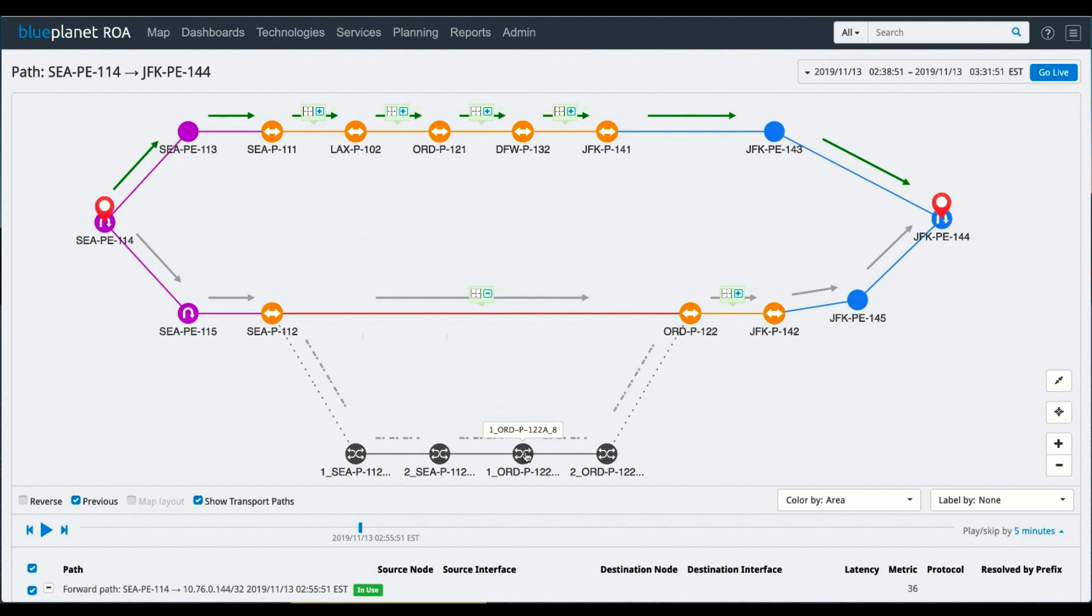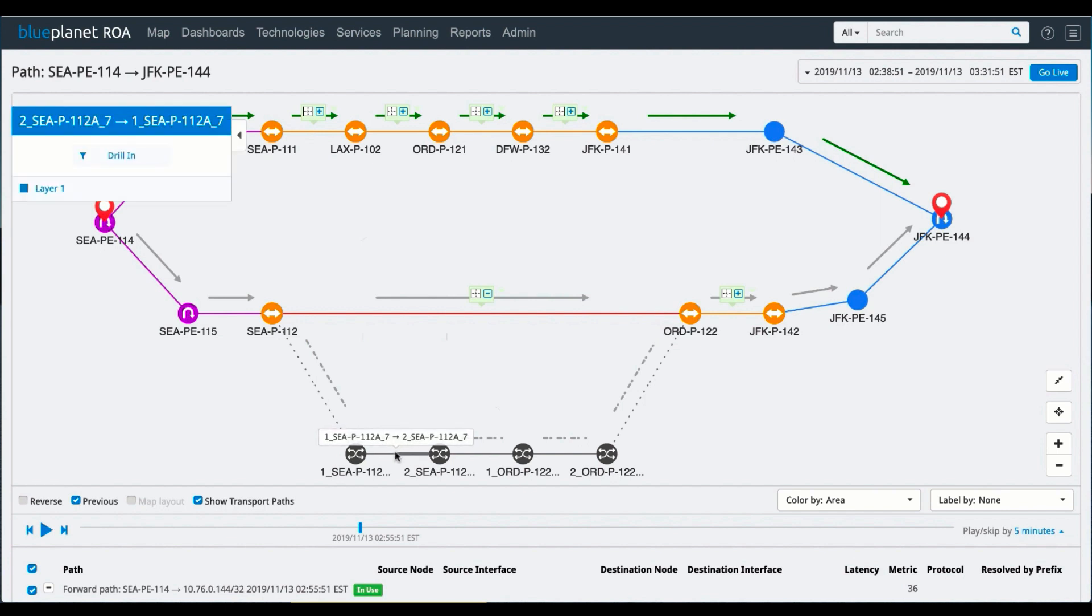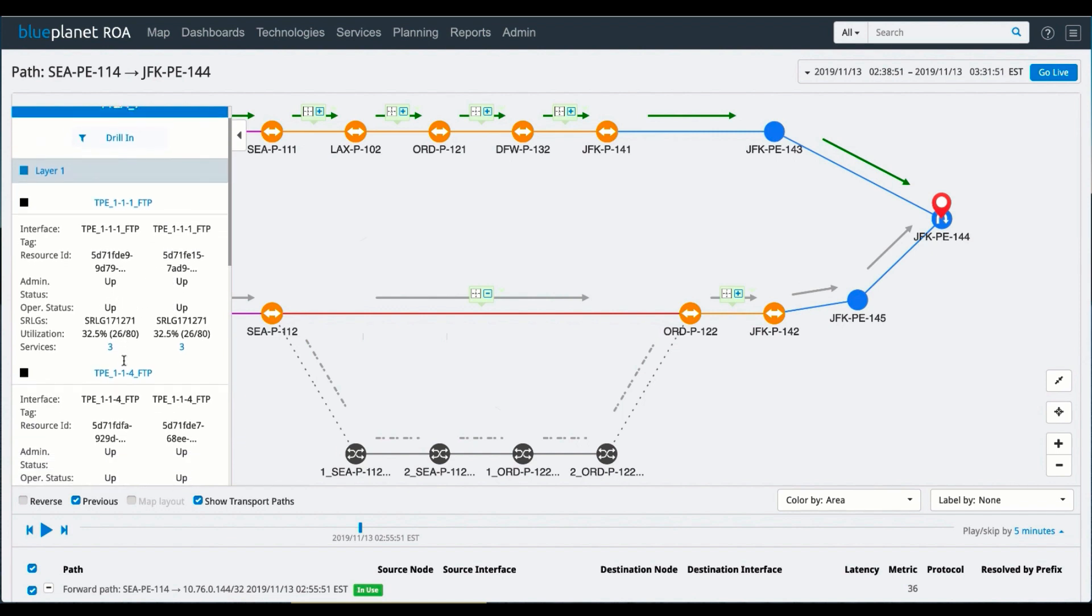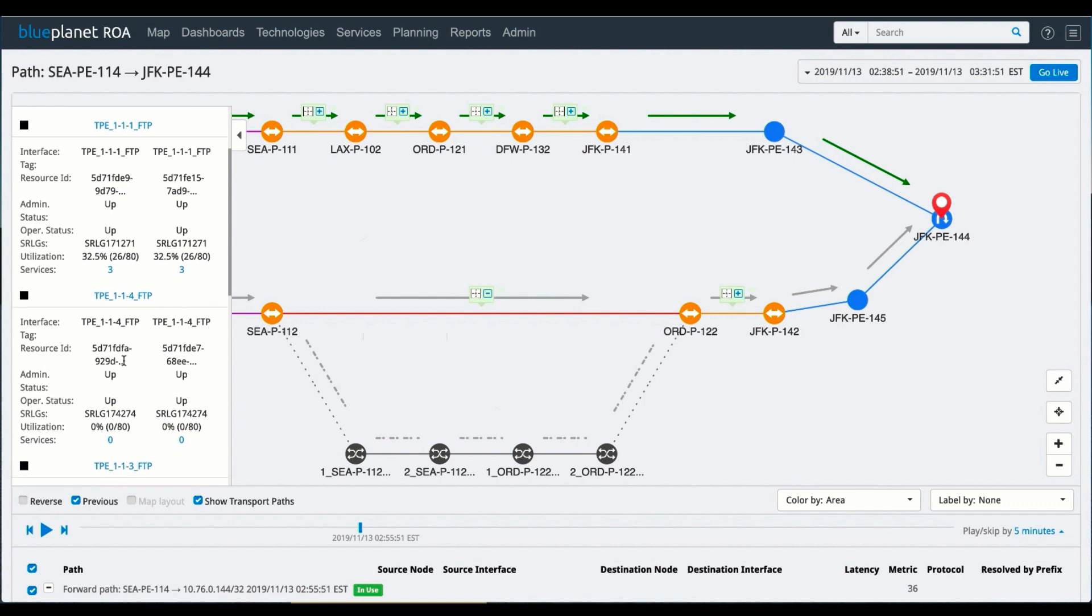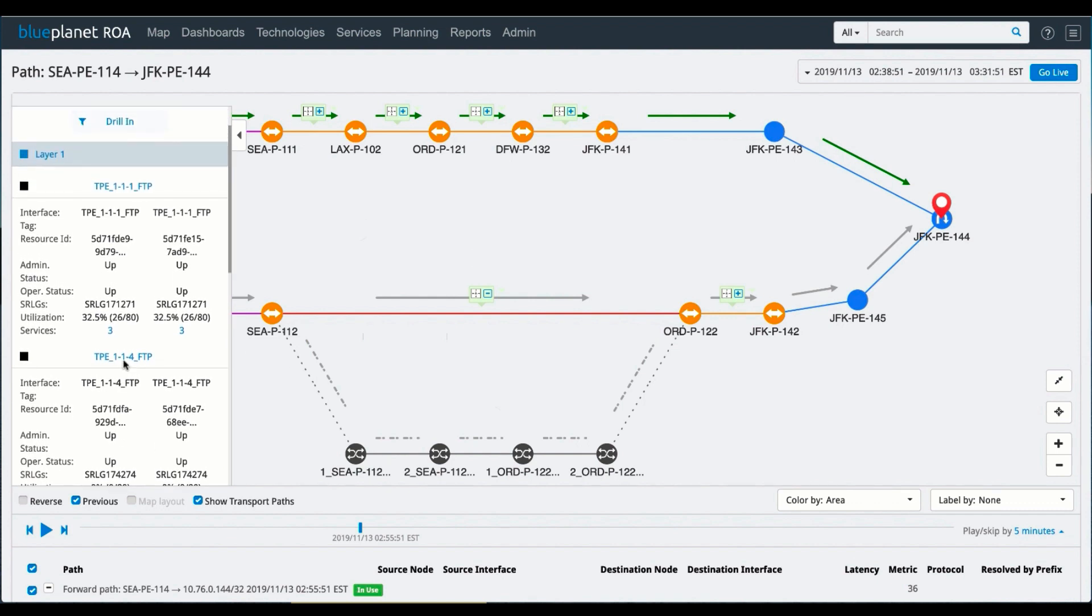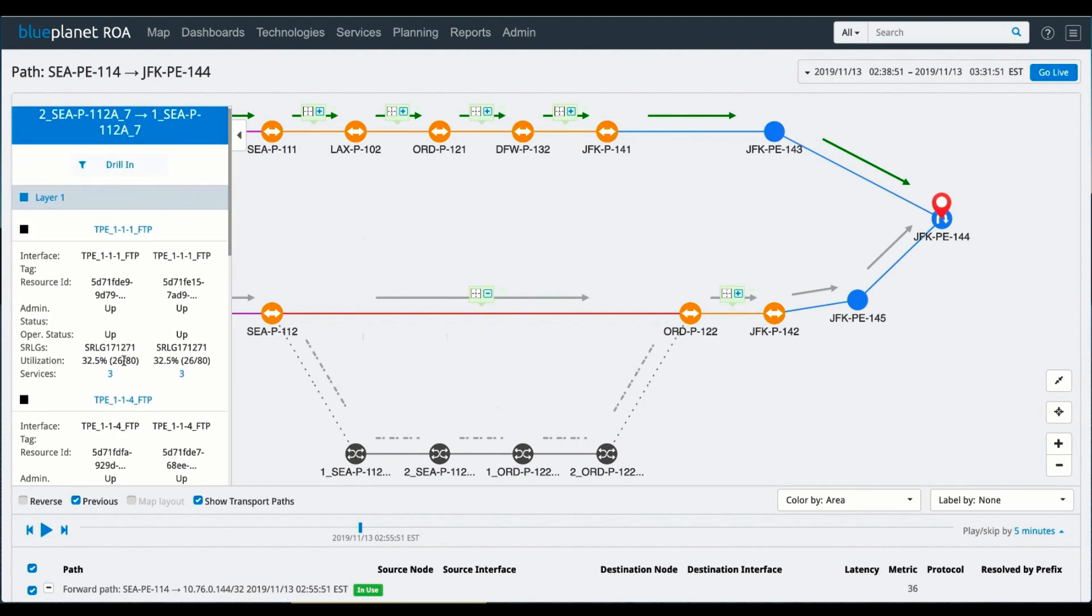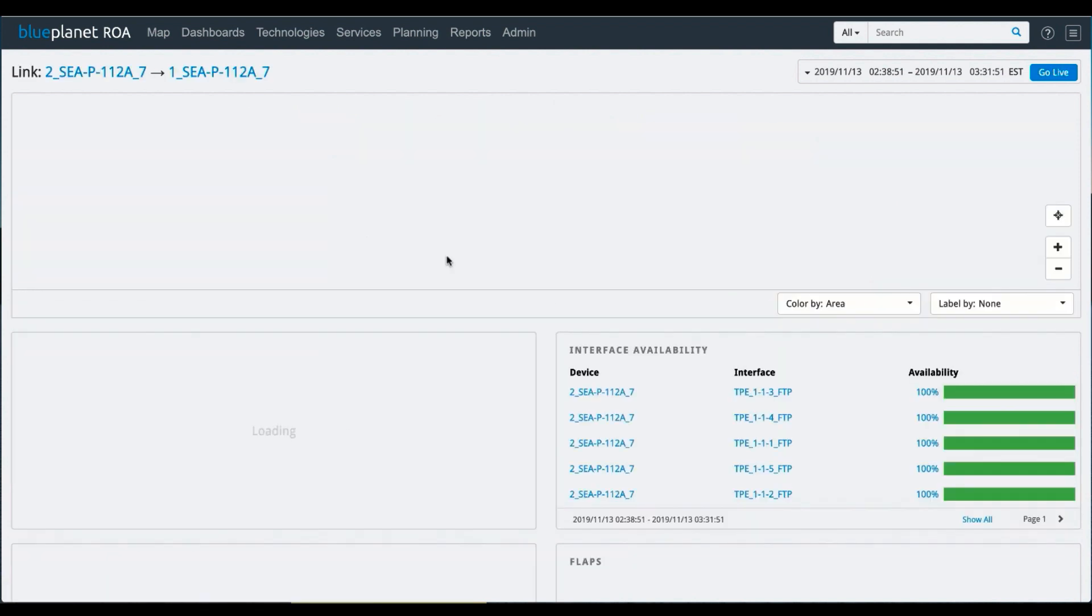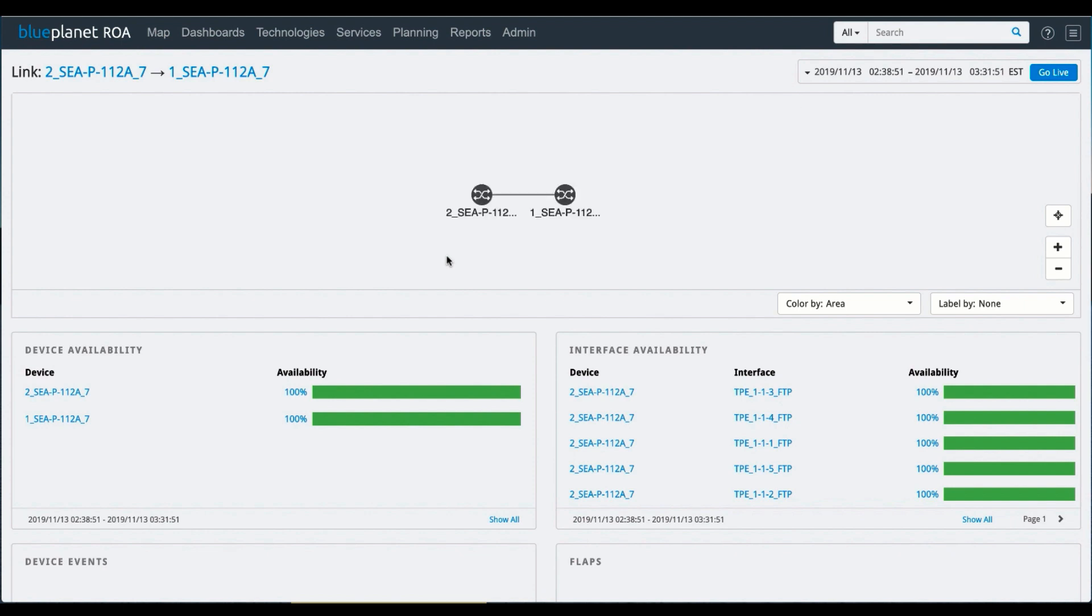If this were at layer 1 and one of these links were down, then we'd be able to drill down on that as well. So for example, if I click on this connection, I can look at the details at layer 1, all the resources, whether this is admin up, and you can see that those are SRLG values that are associated with that, all of the interfaces that are configured across that layer 1 link.